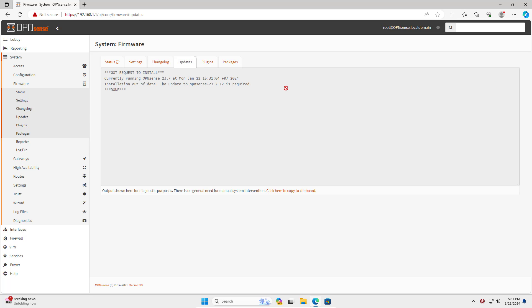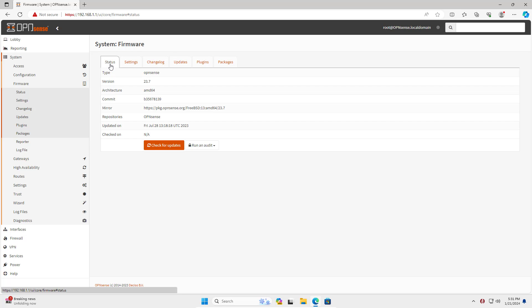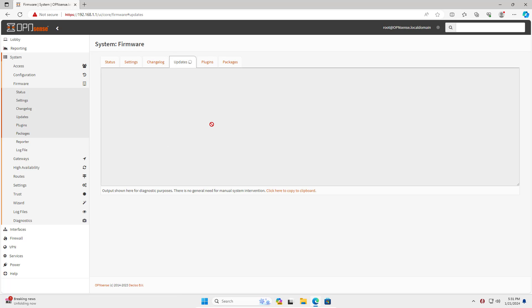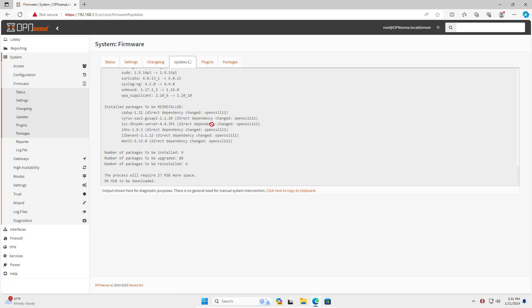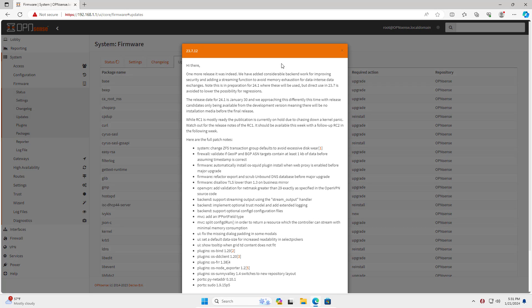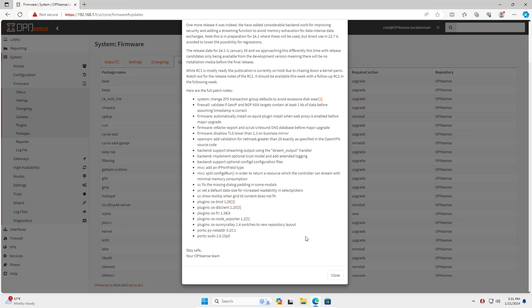By default, WireGuard is not installed on OPN Sense, so you must install it. On OPN Sense, access firmware and install WireGuard plugins.